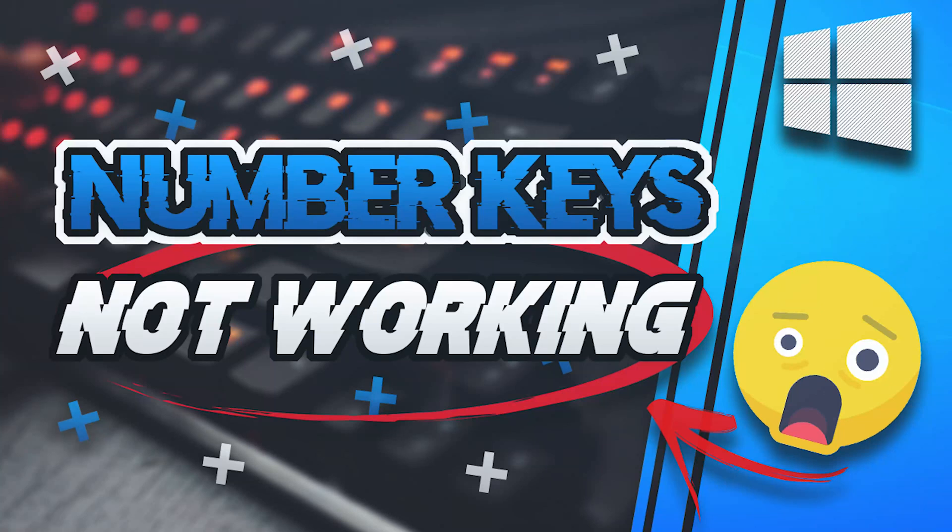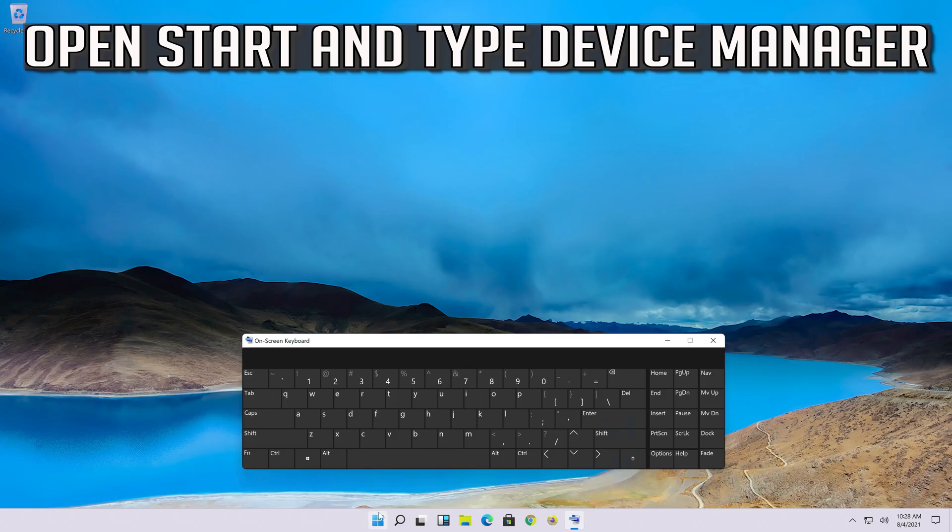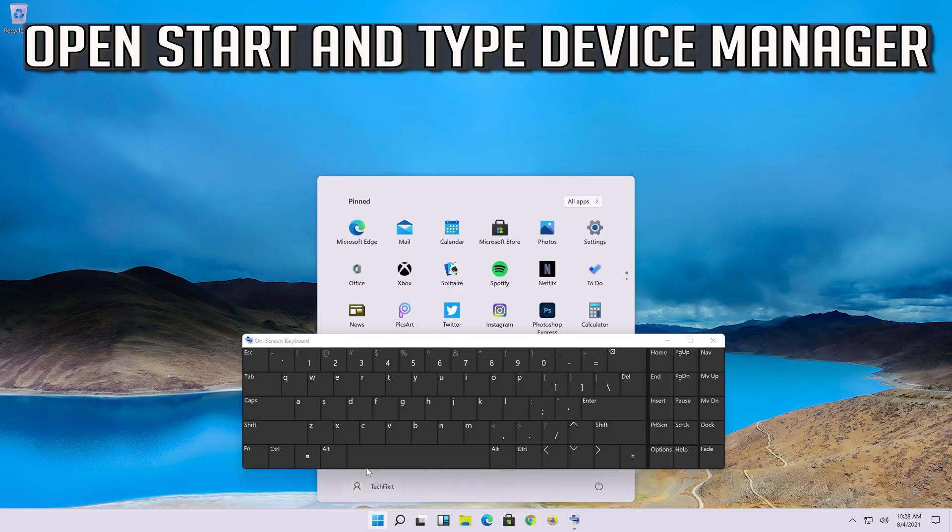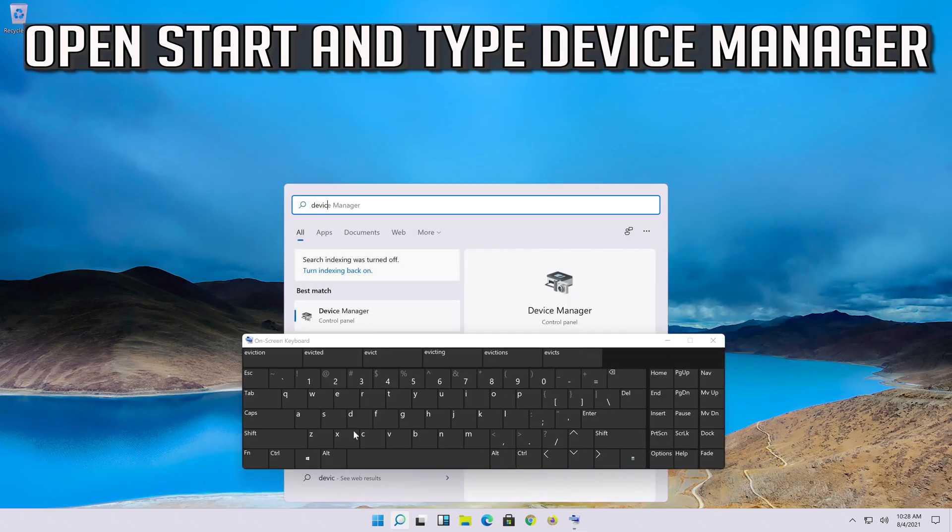This step-by-step guide will help you fix the problem. Number keys not working in Windows 11. Open Start and type Device Manager.